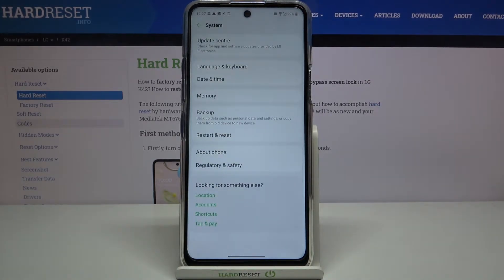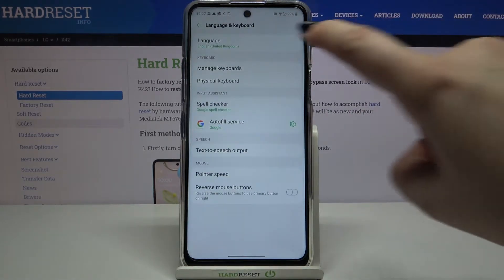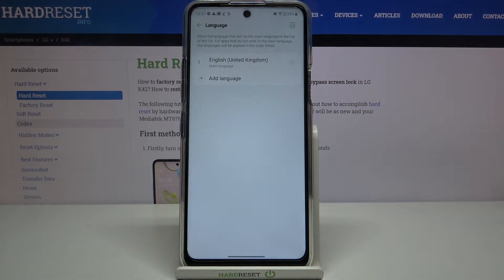Now on the second position we've got Language and Keyboard, so let's tap on it and tap on Language. As you can see here we've got the list of previously added languages — we've got only English right now.